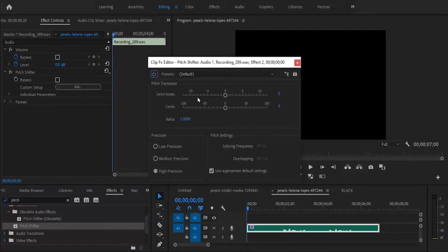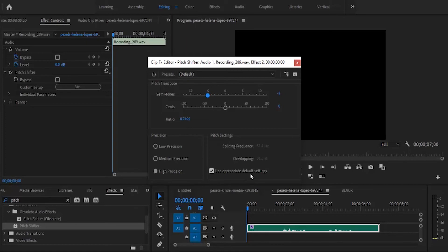Now come to your semitones here and reduce it by moving it to the left. Make sure that high precision is turned on and that you've checked use appropriate default settings.